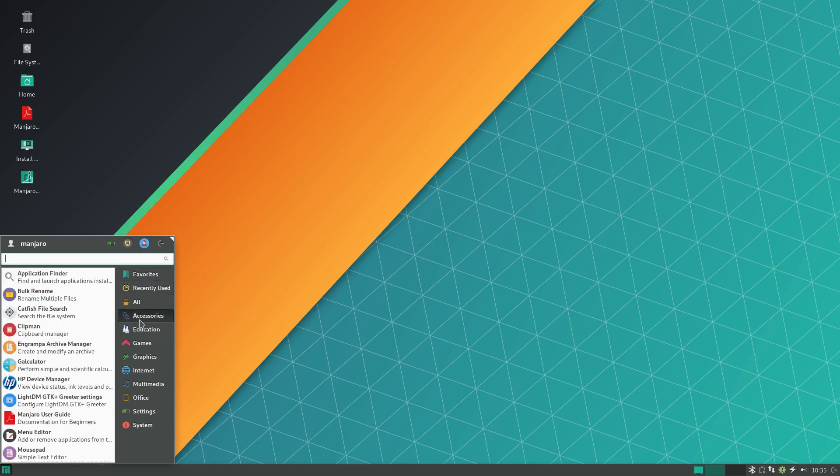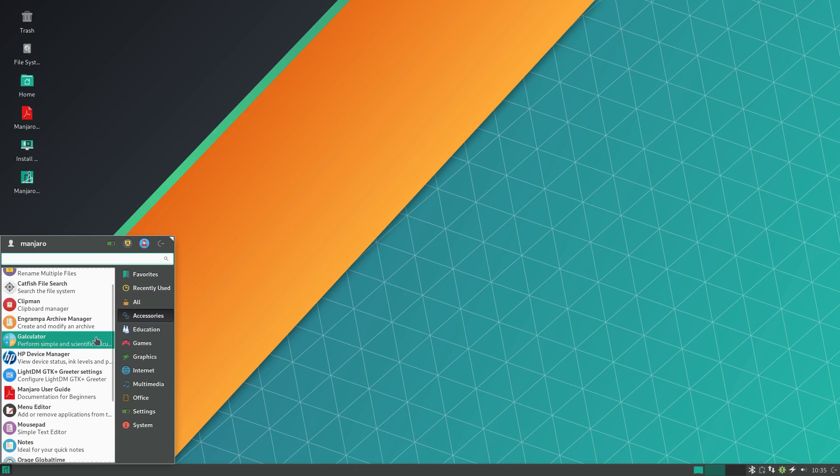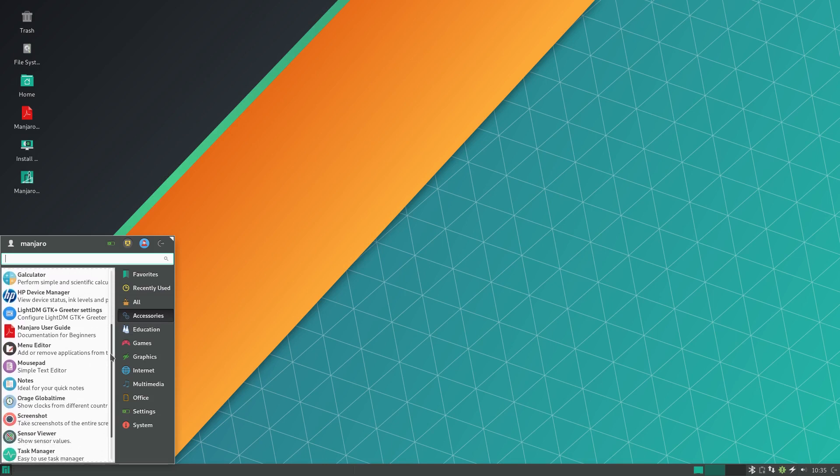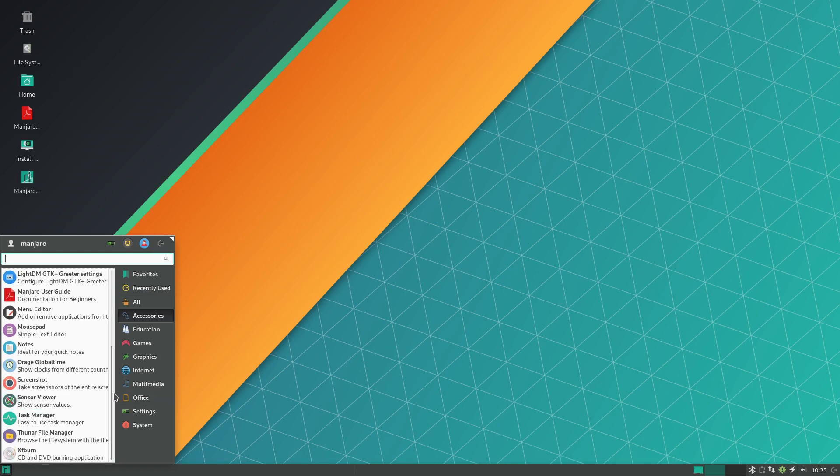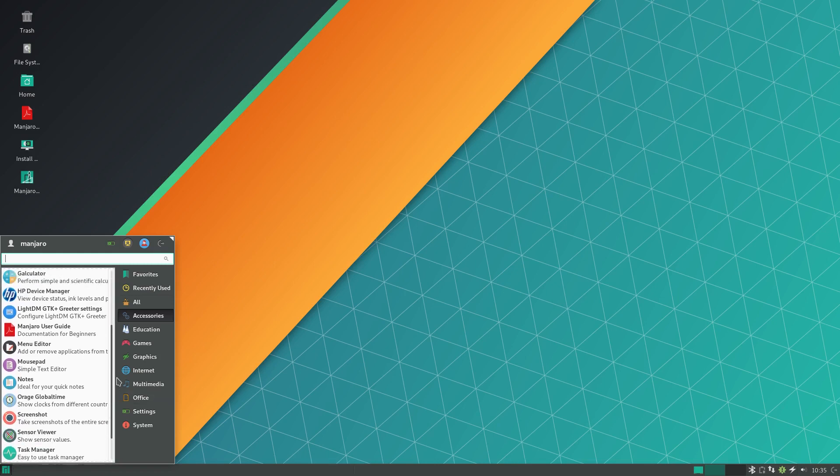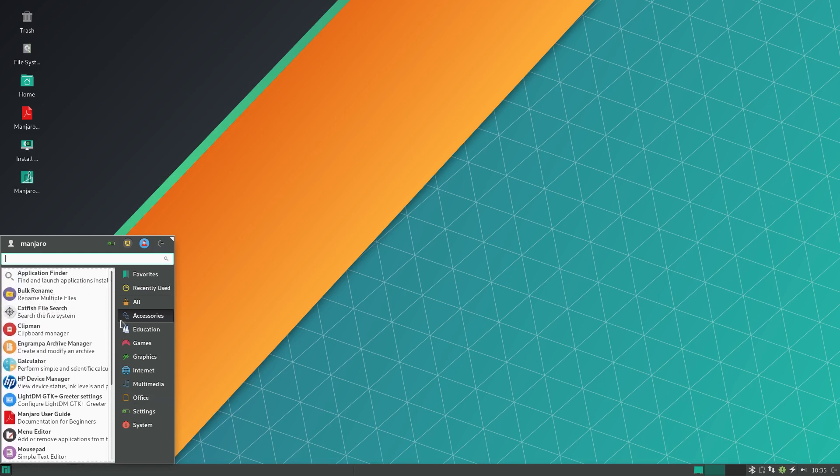I would definitely argue that as a distribution Manjaro has far more users than Solus. I don't have any statistics to back that up, but that just seems to be from judging by the general buzz around the internet.